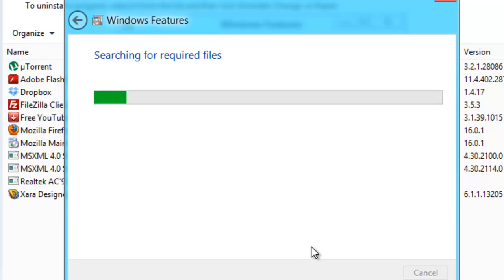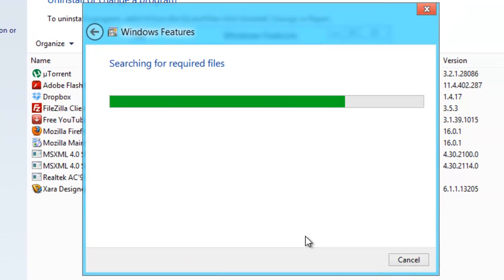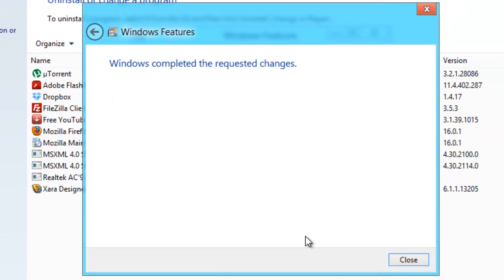Once you click OK, it's going to install the necessary files. And that's it. Windows have completed the requested changes.